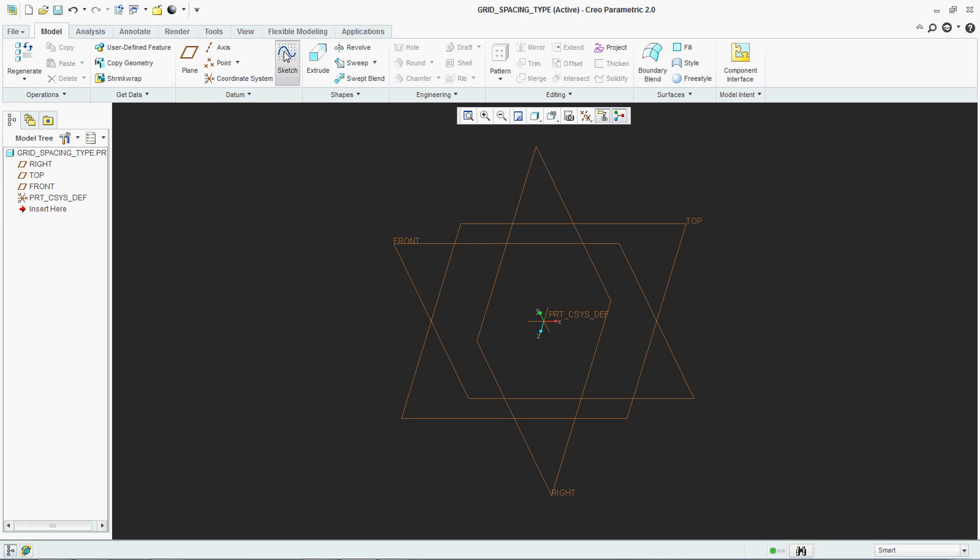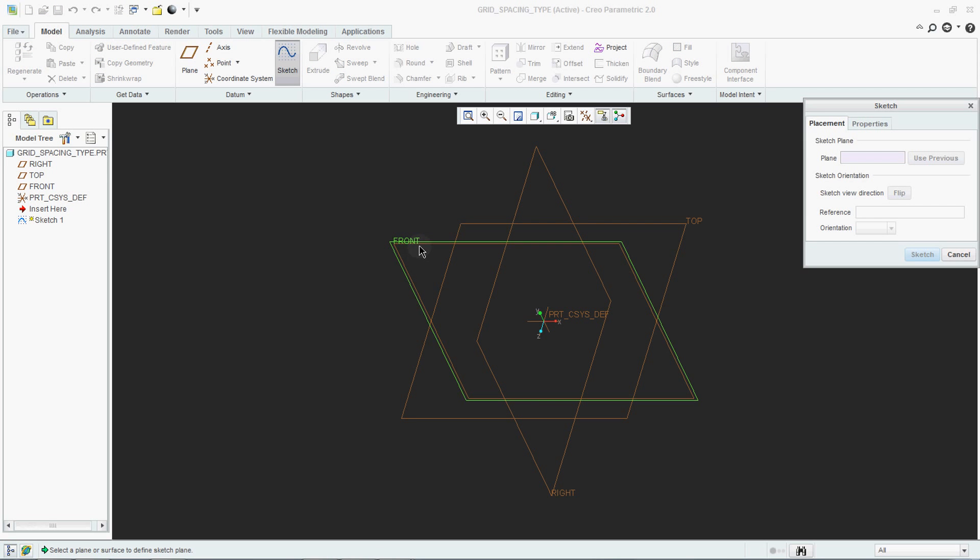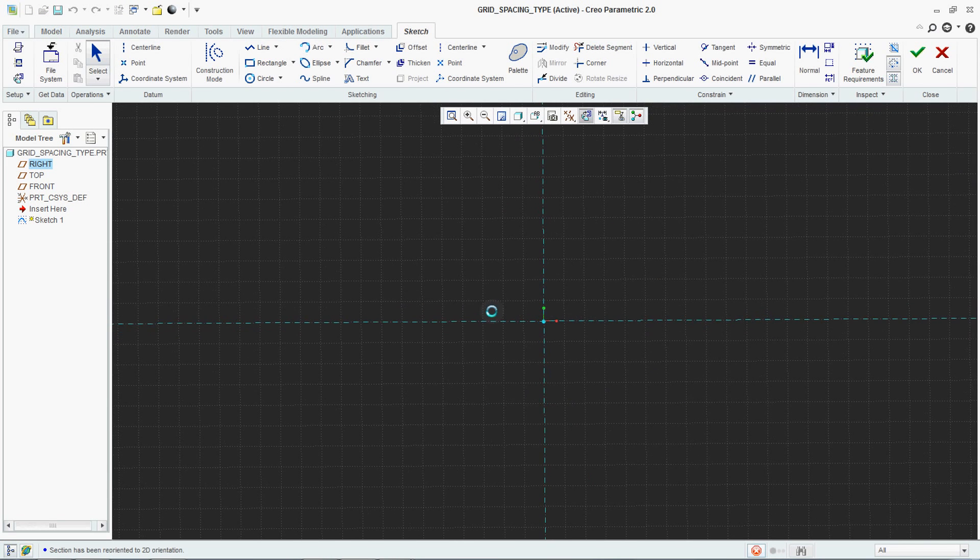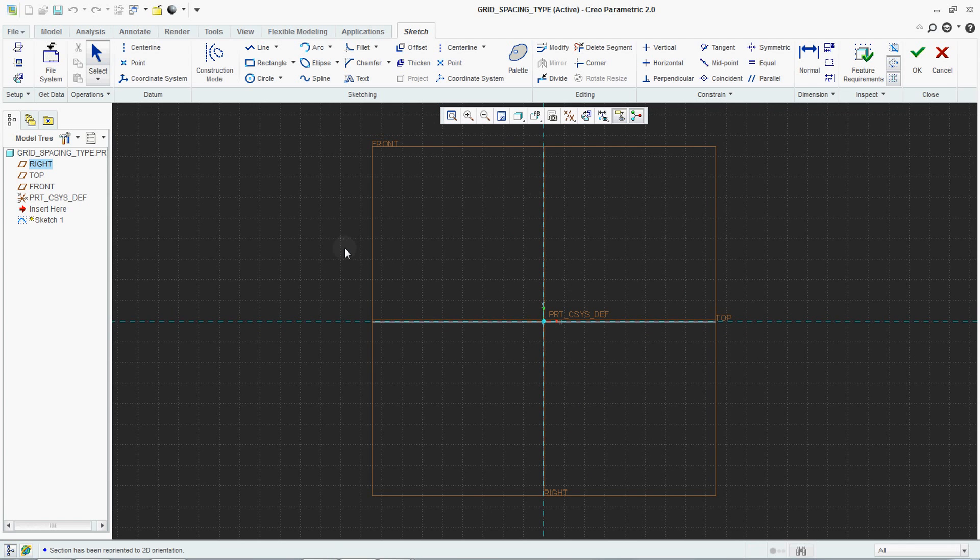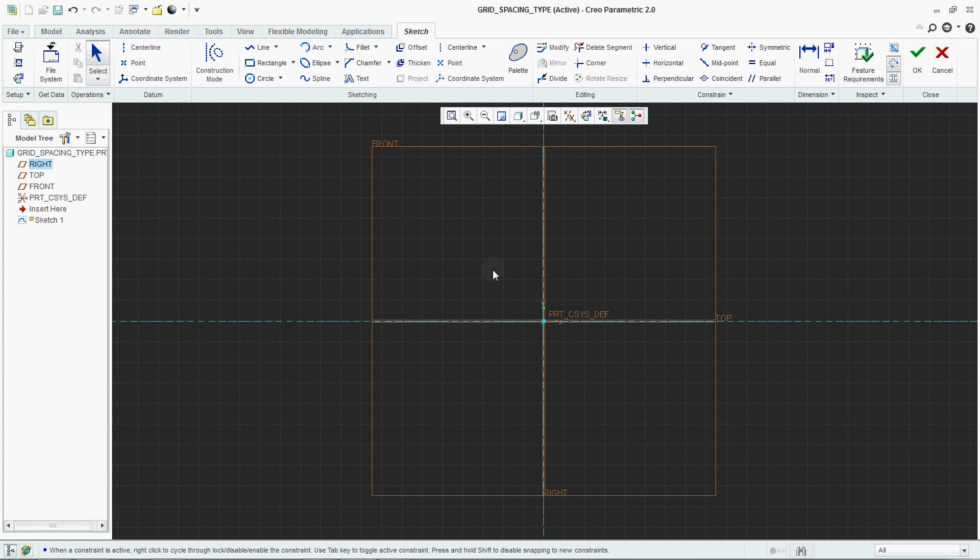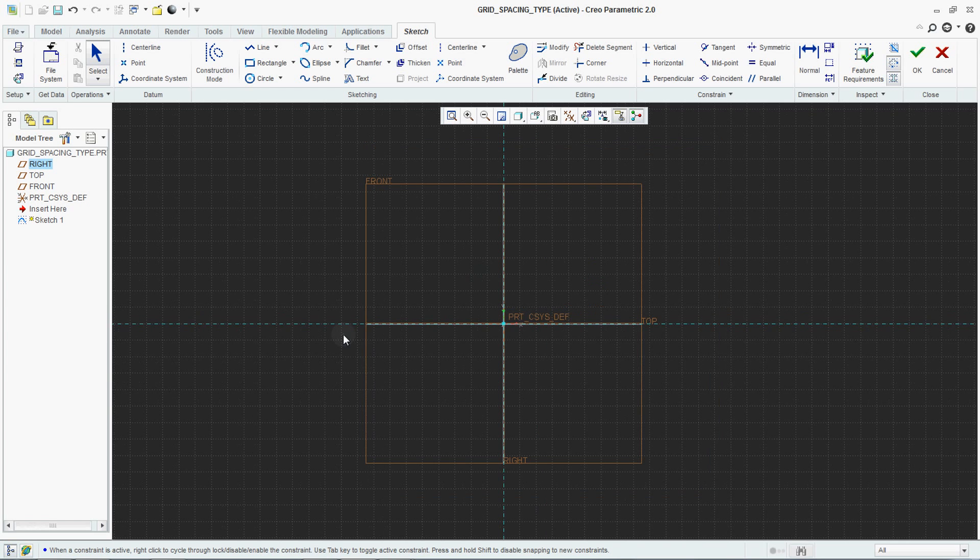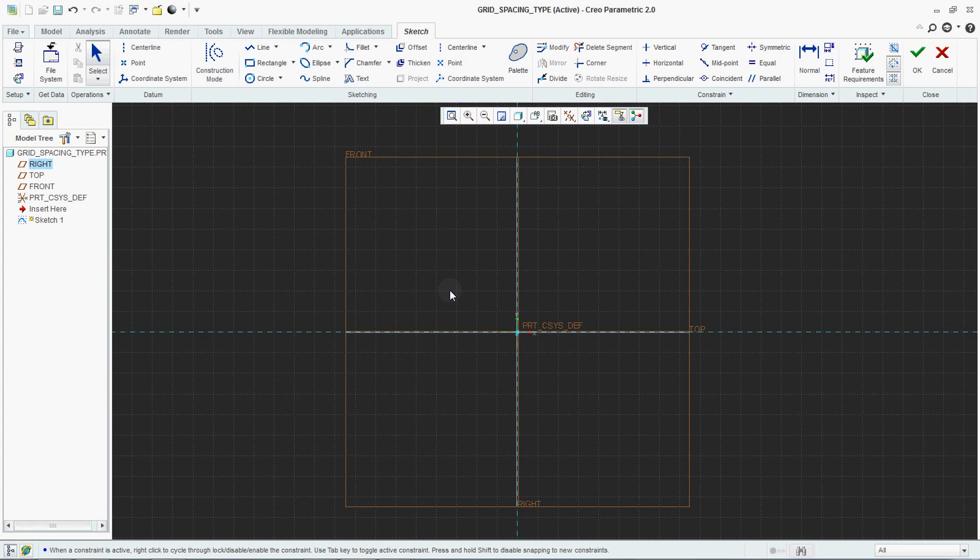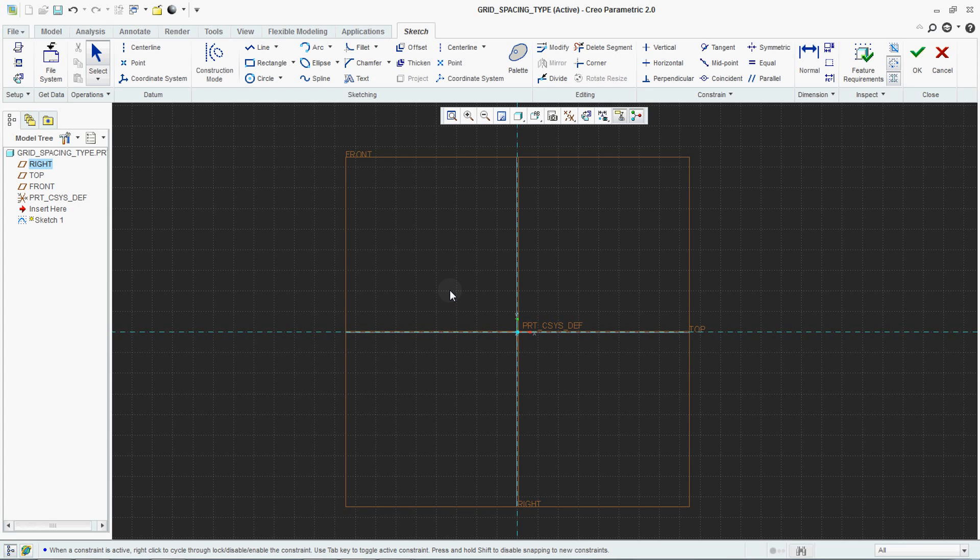First we will see sketch. This is the grid we have learned in our previous video - how to set this grid, how to make snapping, and how to change the angle of this grid. Now we will understand the spacing type of grid.